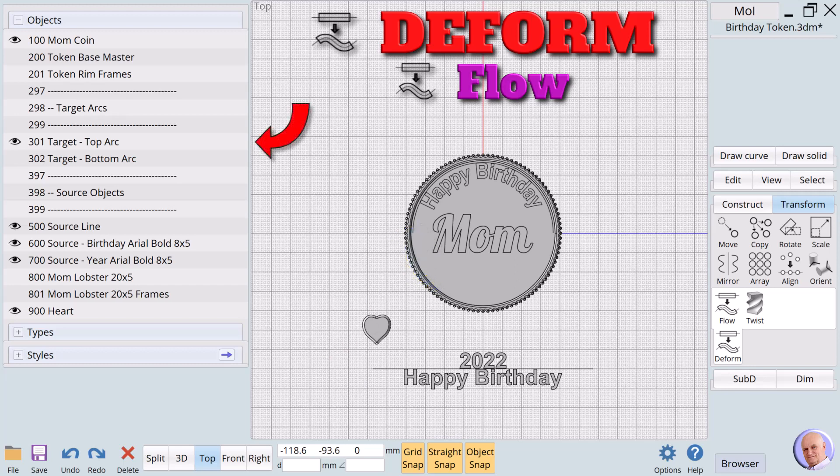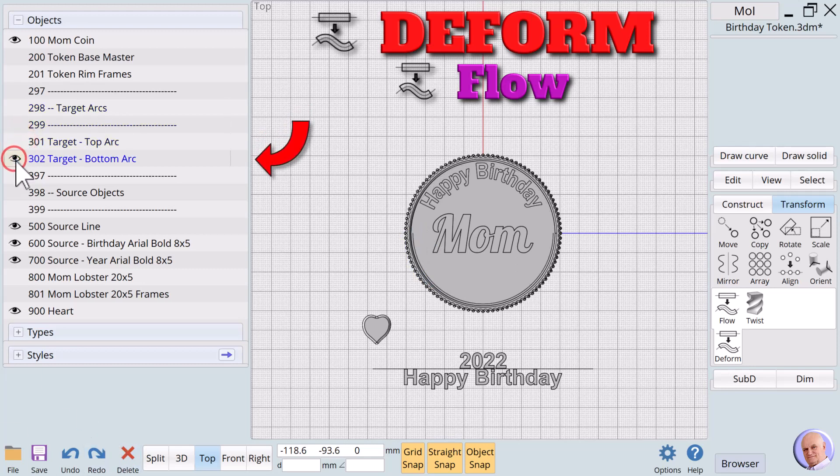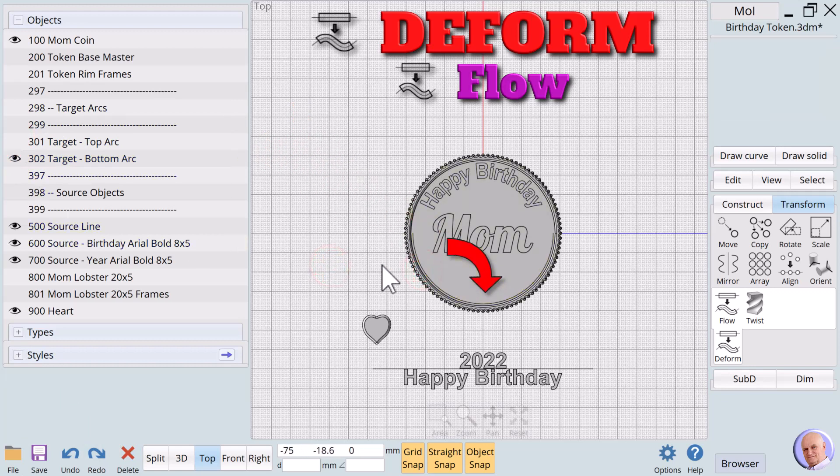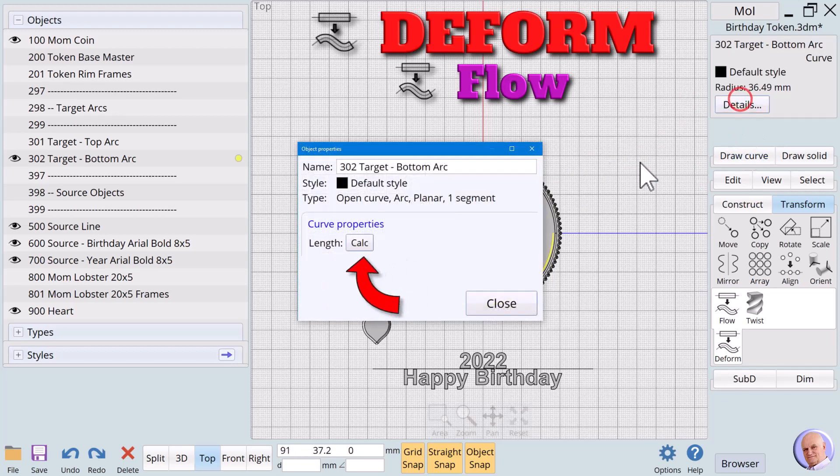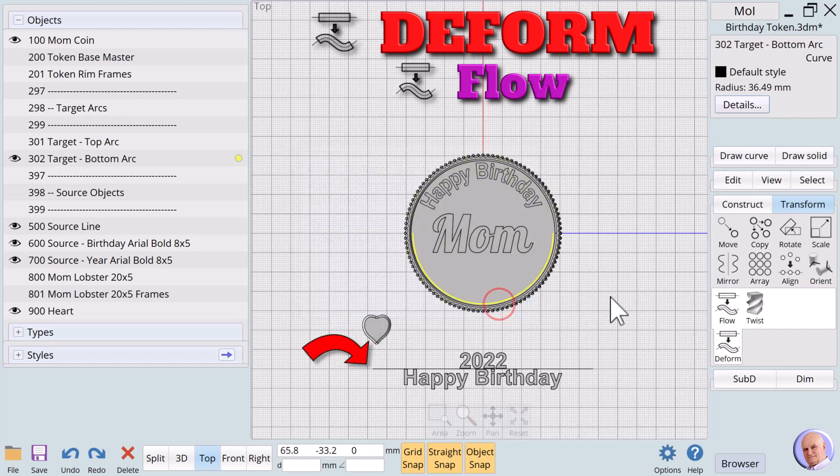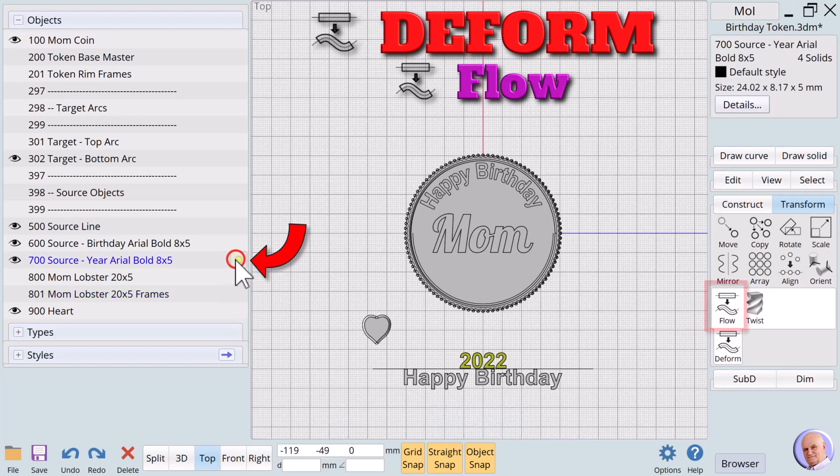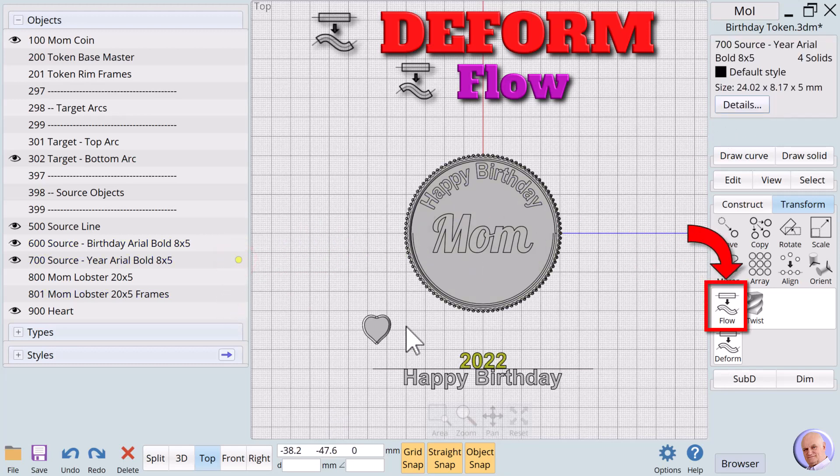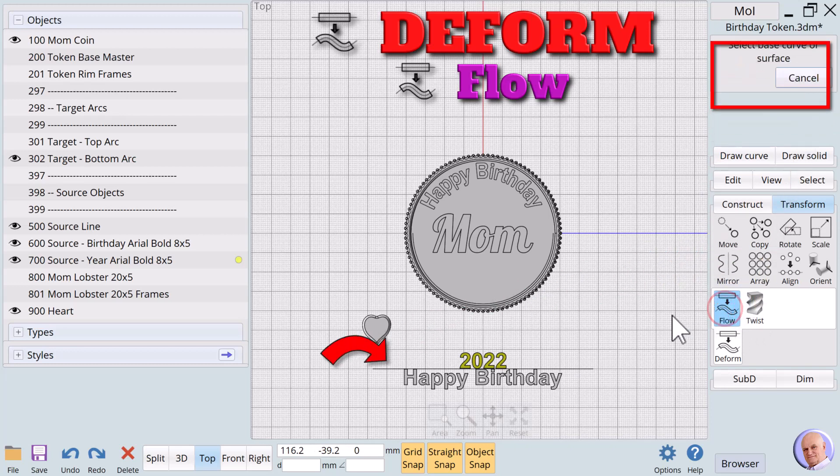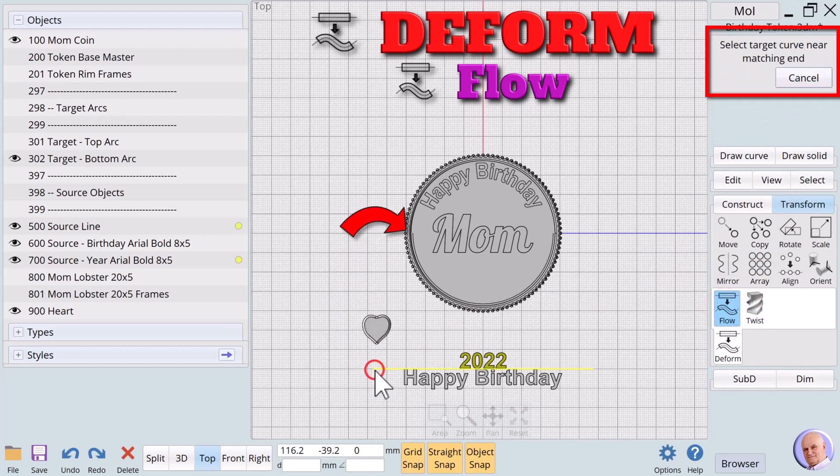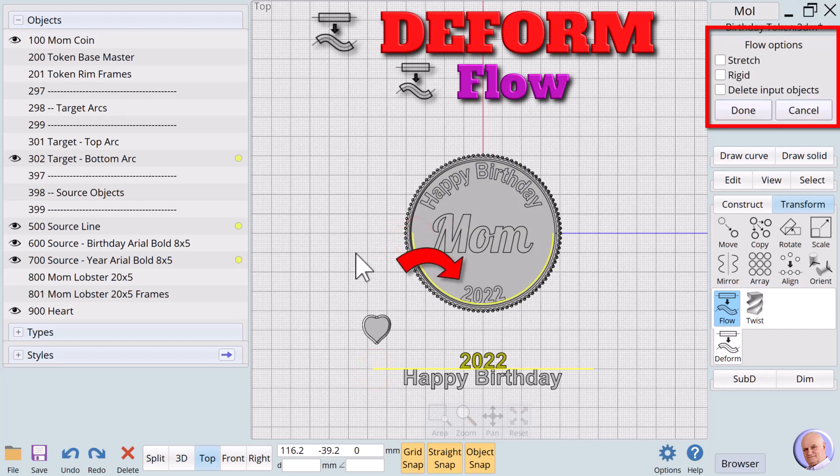Just the opposite is true for our year. We'll turn off 301 target and turn on 302 target. Checking the length of 302 target reveals that it is exactly the same as the top arc. So we can use the same source line. We select 700 source using the browser. Click on flow. Select the base curve and the same end on the target arc. The year is wrapped inside or above the arc.